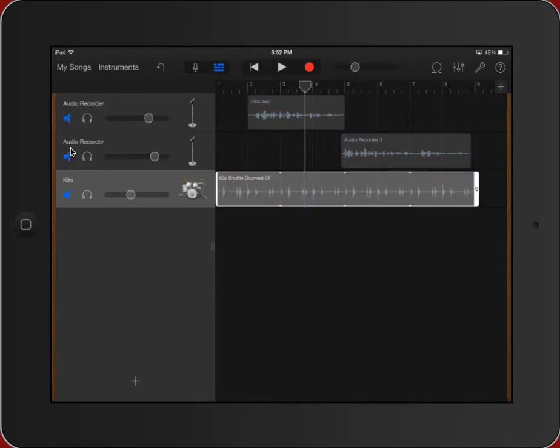I'm going to go ahead and mute all three of these tracks because the speaker in the next one doesn't need their prompting—he knows his lines, they're written for him. I'm going to add a new track, audio recorder.